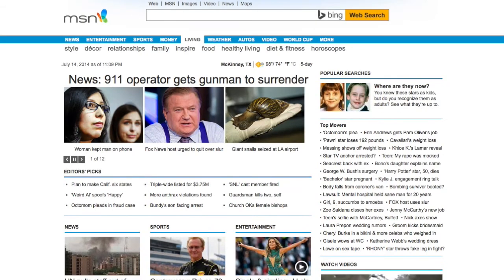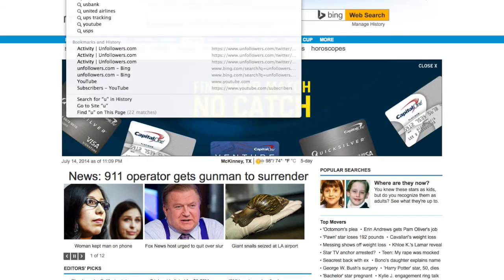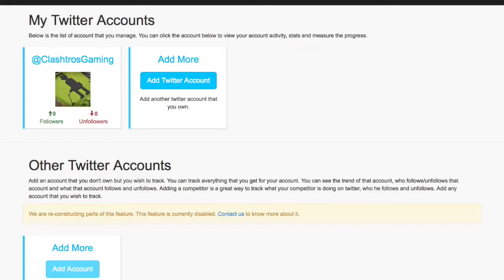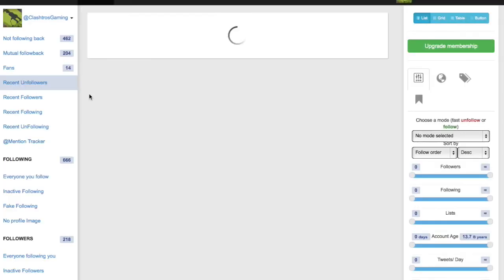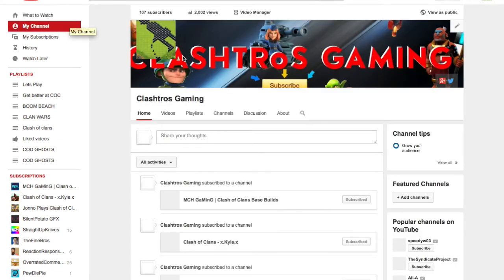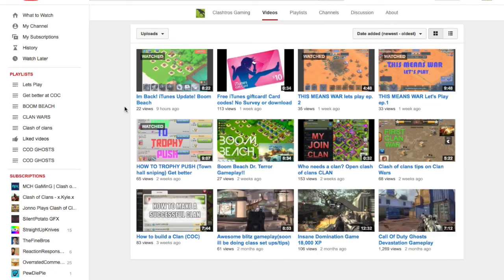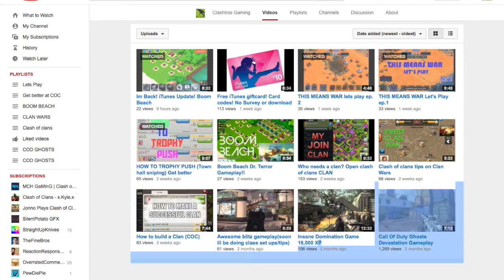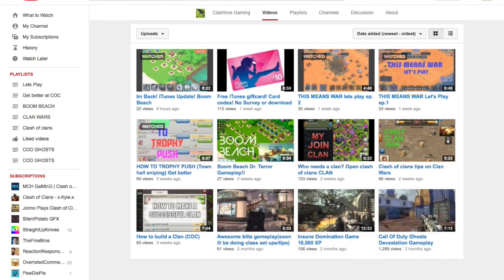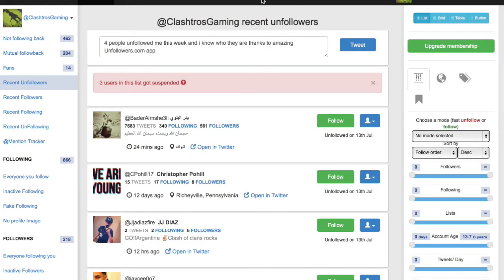It's a really good way to get subscribers that will watch your videos time and time again — these are real people that like your content and will usually watch your stuff. I have 104 subscribers, and probably around half of them are active. I have videos with 113 views, 153 views, 65, 83, and 106 views.